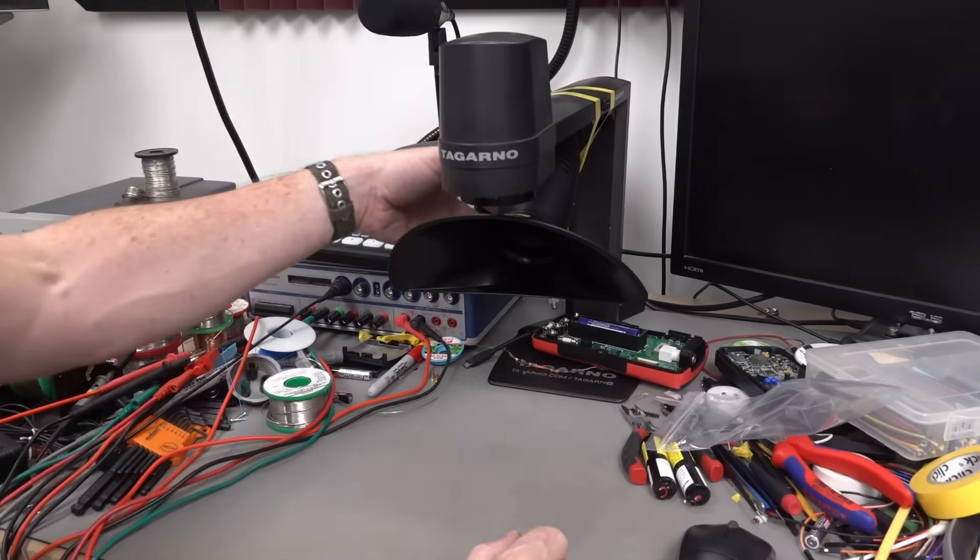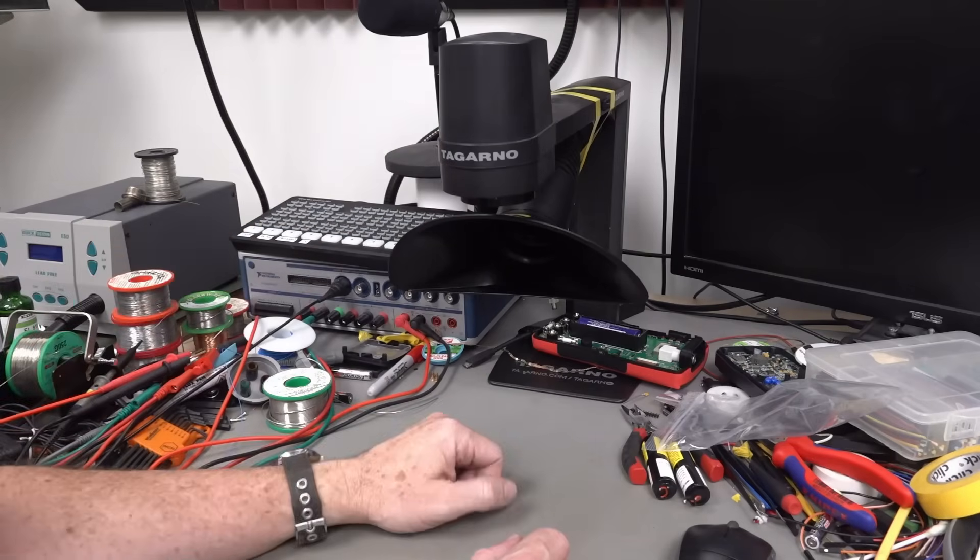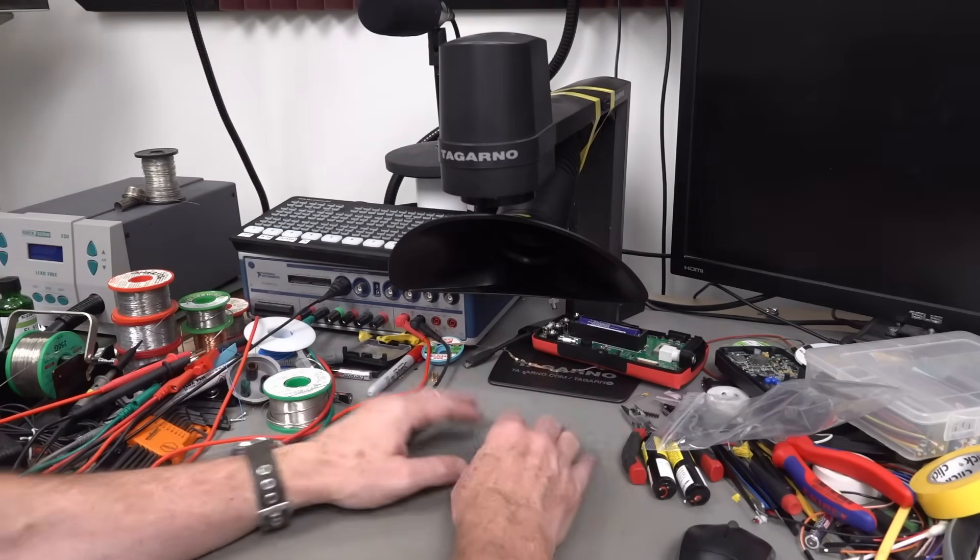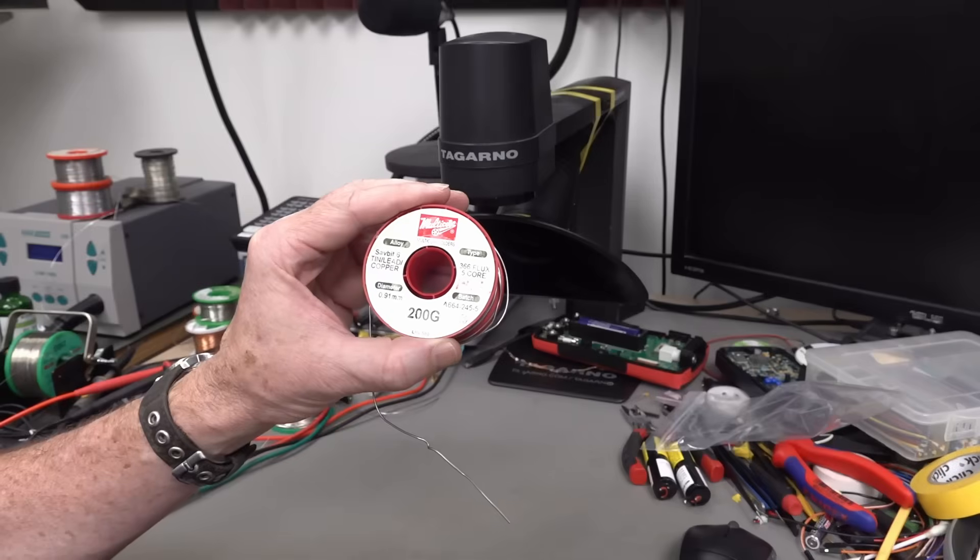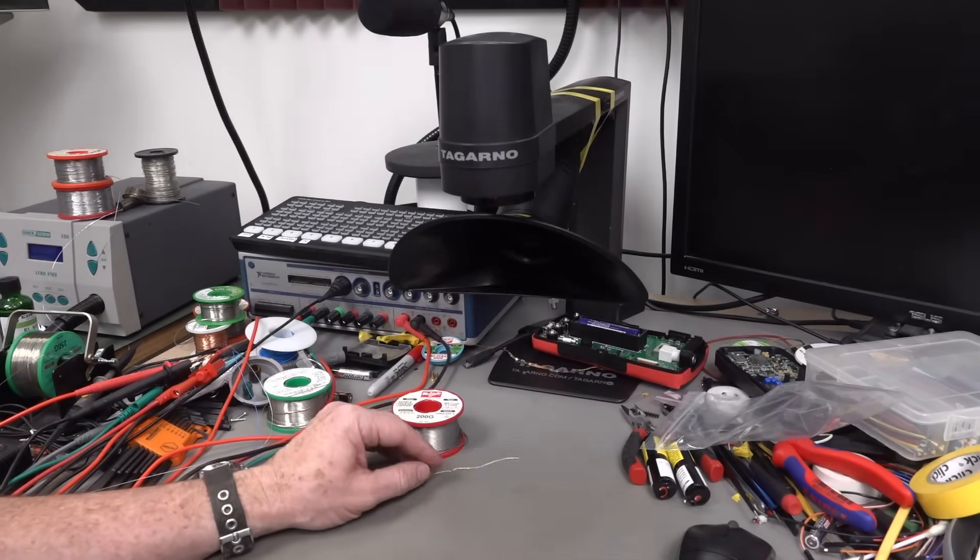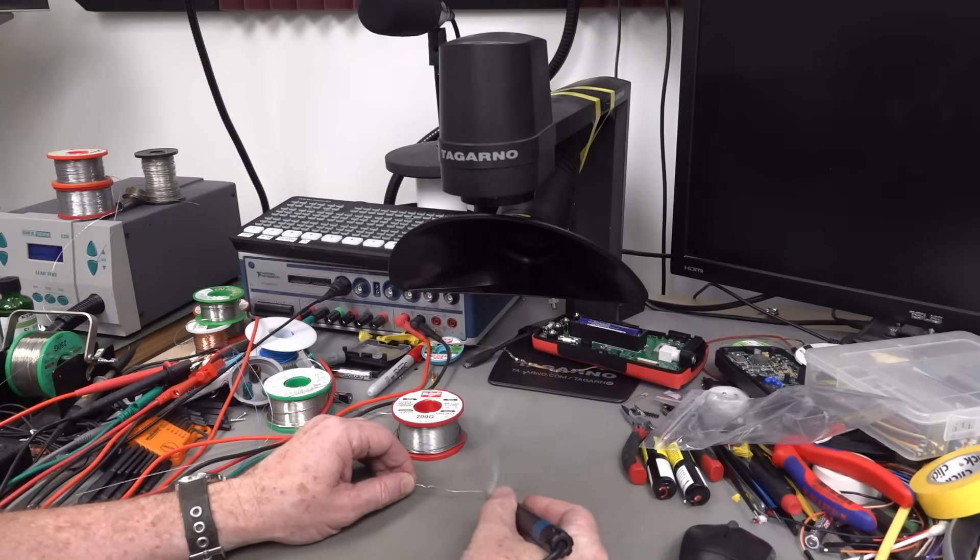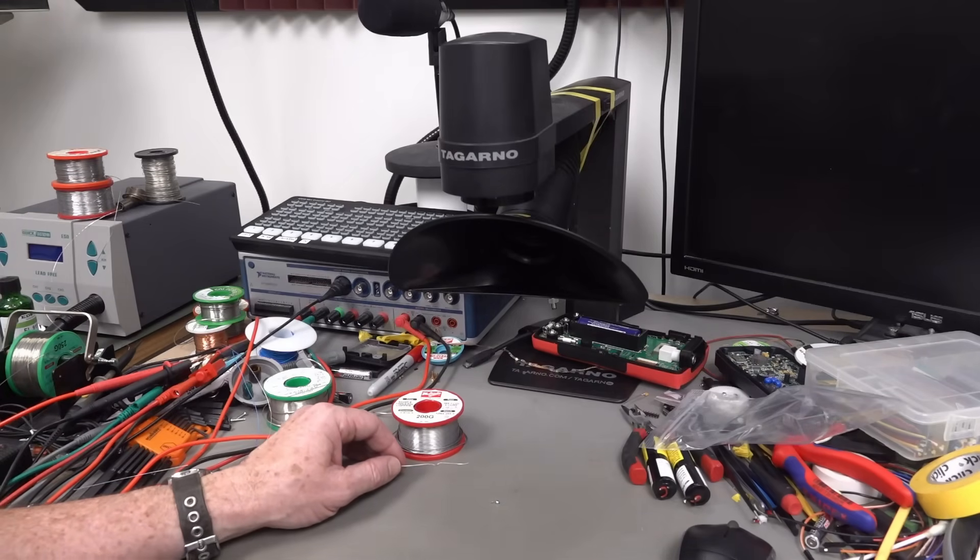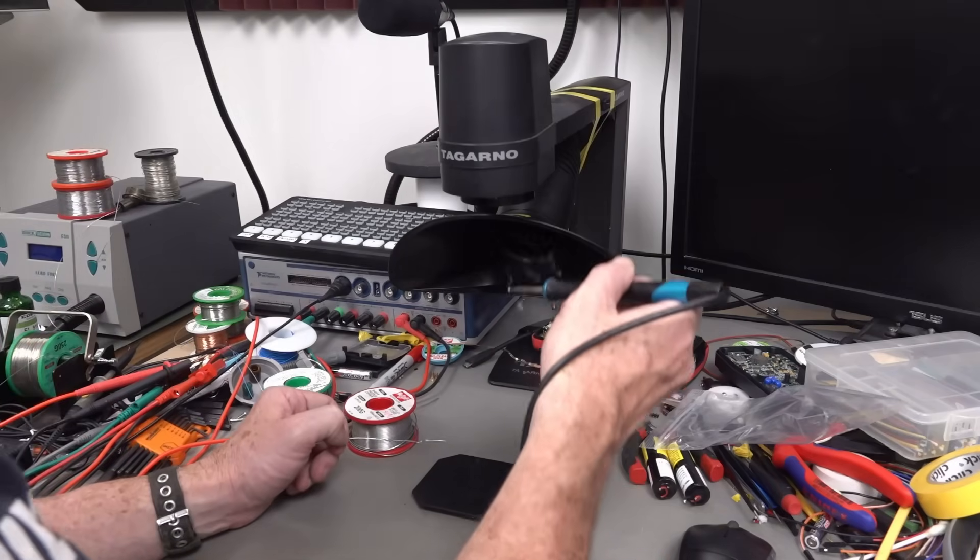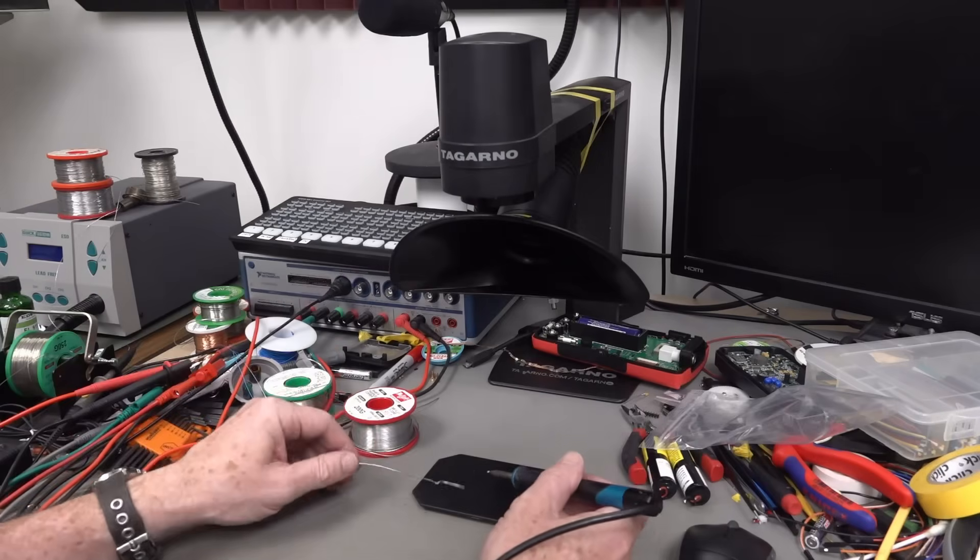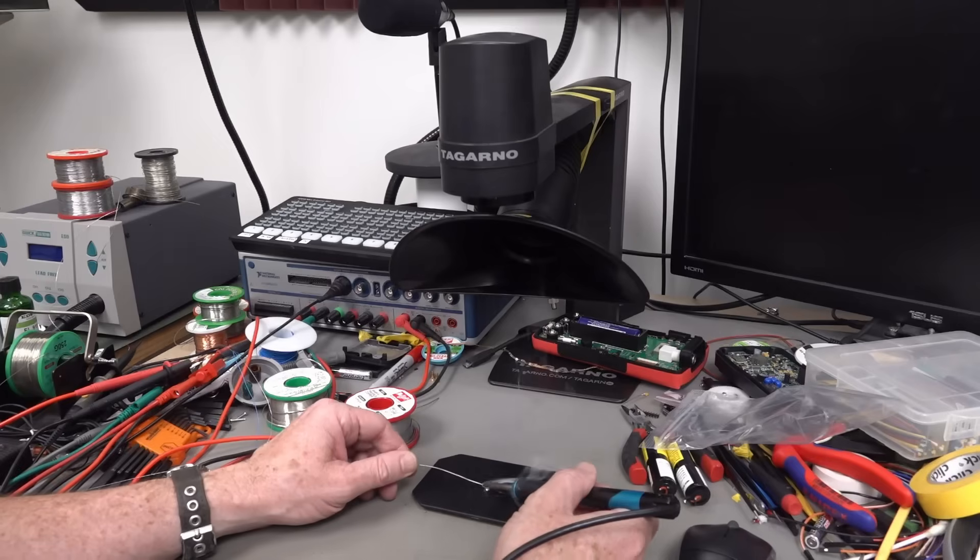So what I've done is temporarily bodge it onto my Tagarno microscope here with electrical tape. When I'm soldering under here, I'm generally soldering under the microscope. Let's try it out with some old school 63-36 flux lead, none of that lead-free rubbish. That's sucking all right, that is sucking. I shouldn't put that on my nice anti-static mat.